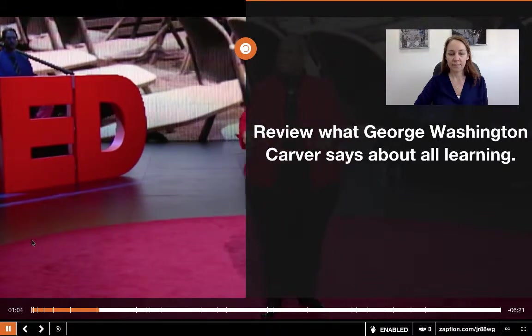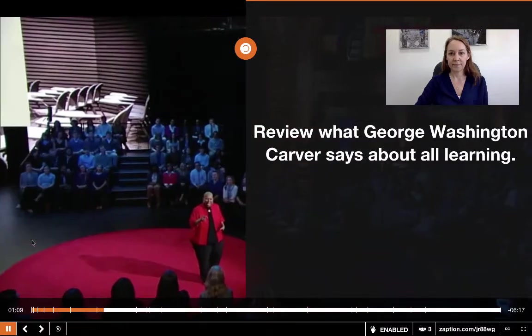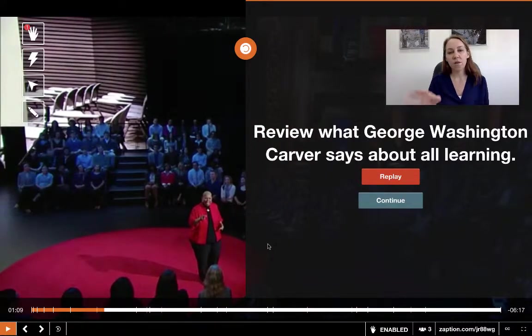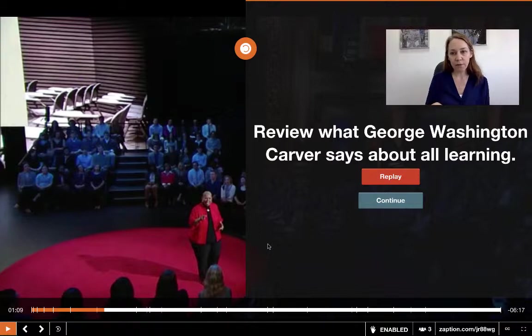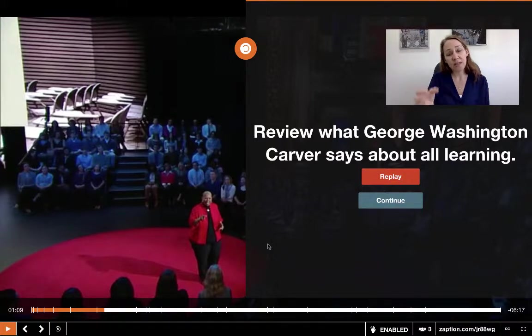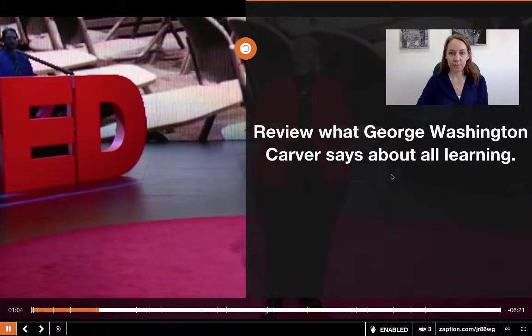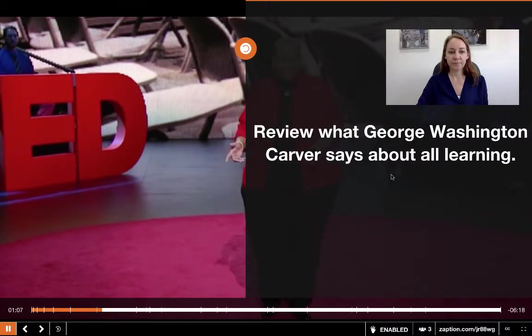Let's continue playing. This is just an example of adding a review component or a replay component. I want the students to review what George Washington Carver says about all learning. I've set it up so that it will review just that section of the video. So I could just click replay — 'George Washington Carver says all learning is understanding relationships.'